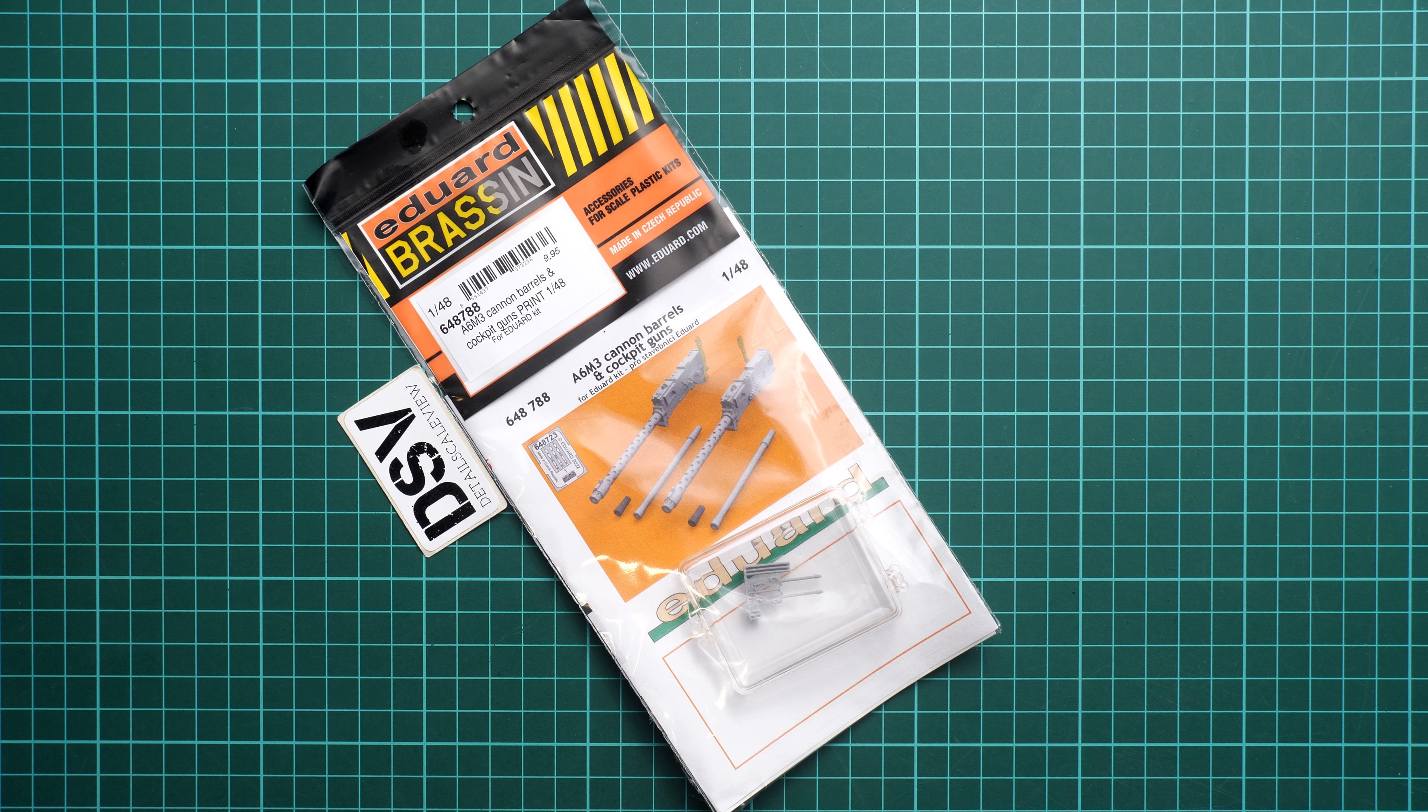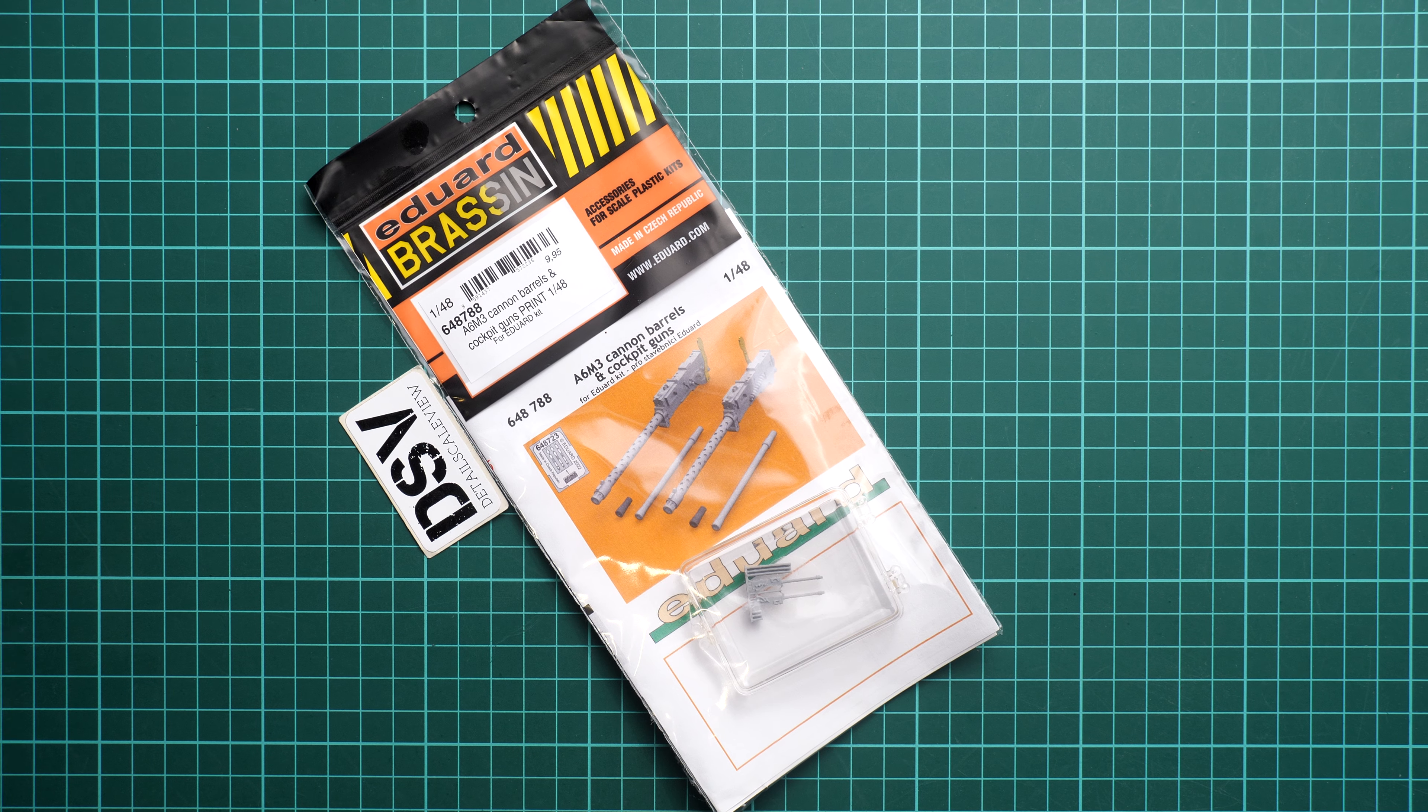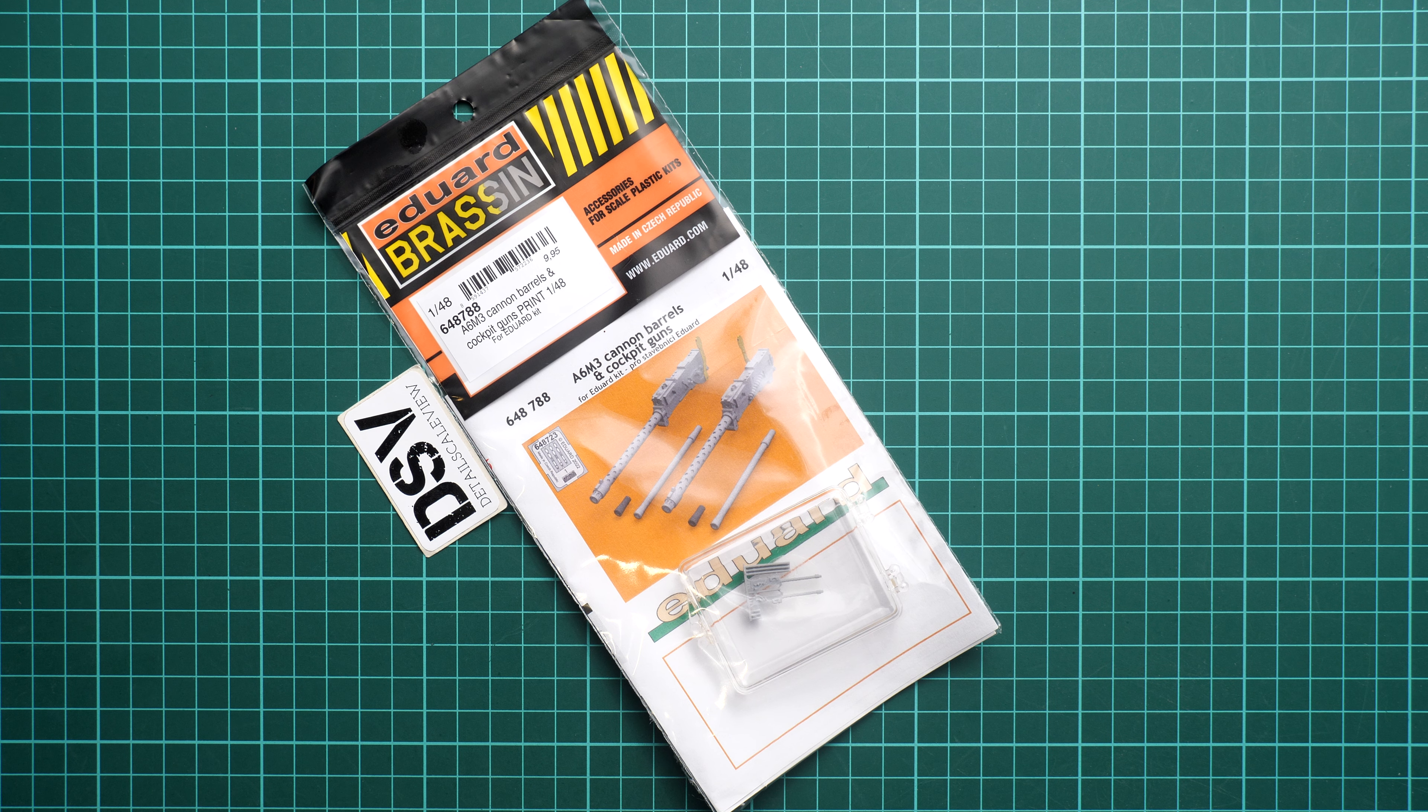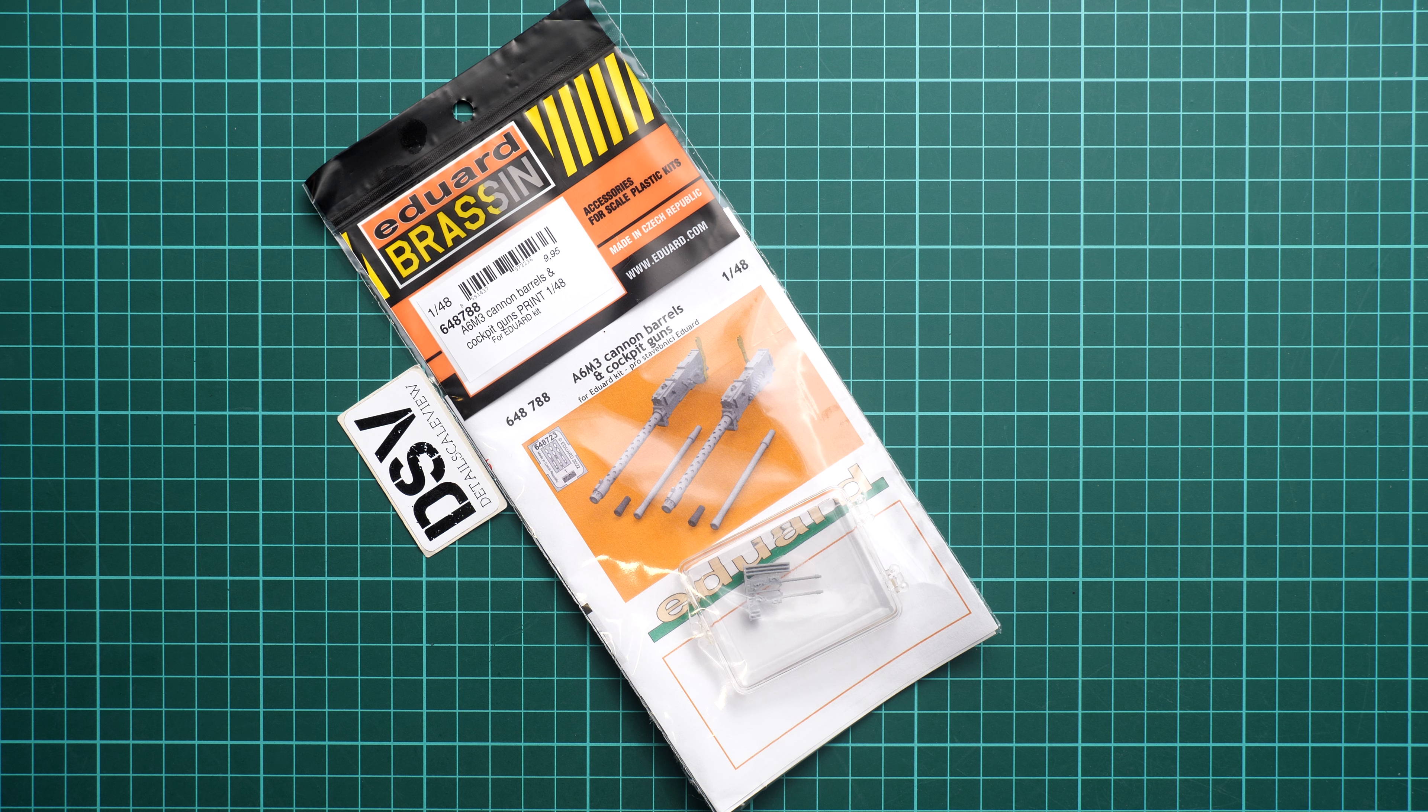Hello everyone, today we have a new video review. As you can see, this time we're going to talk about a fresh release from Eduard. It comes in 1/48 scale and covers A6M3 cannon barrels and cockpit guns.